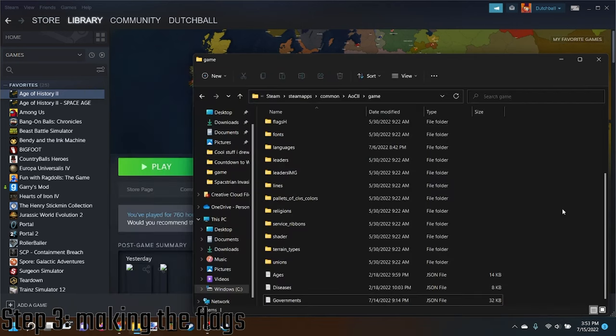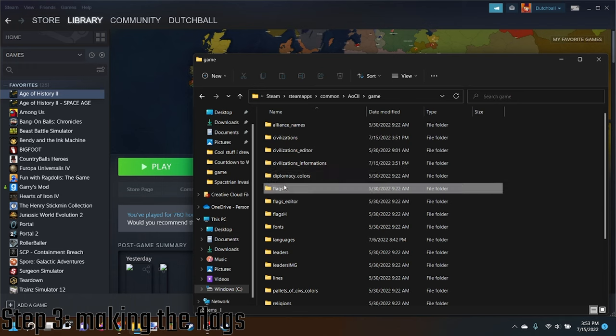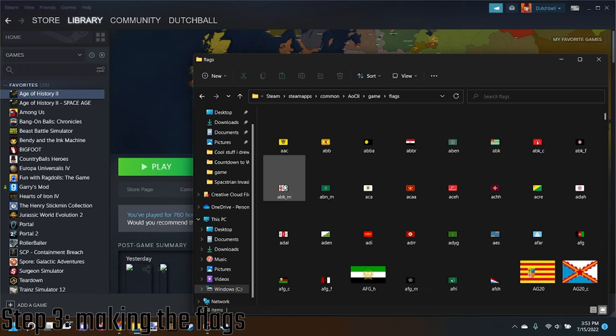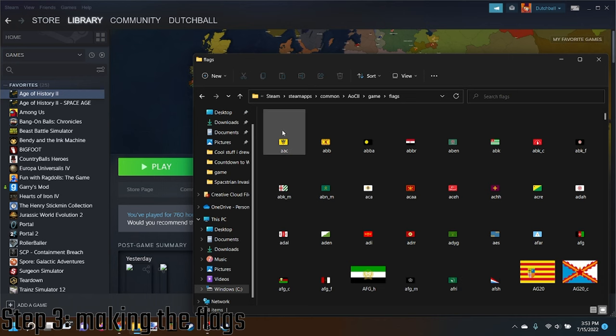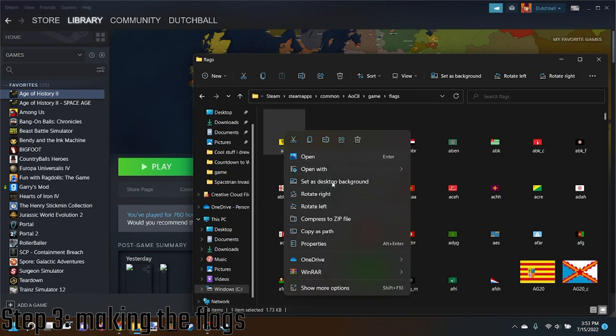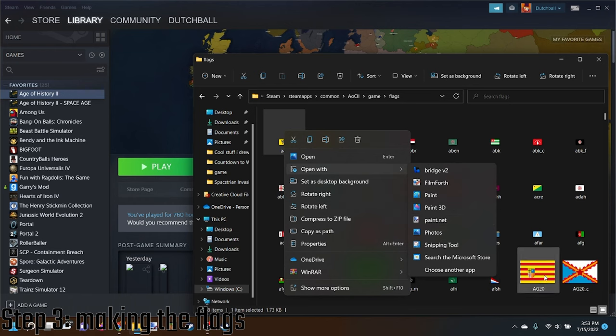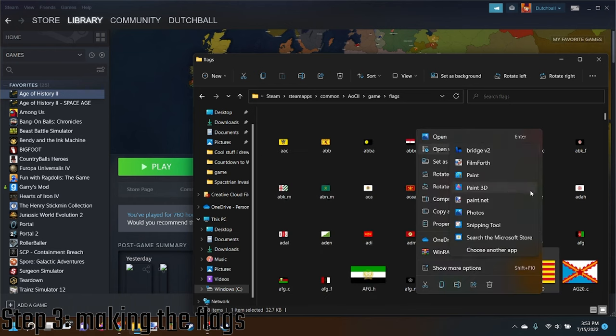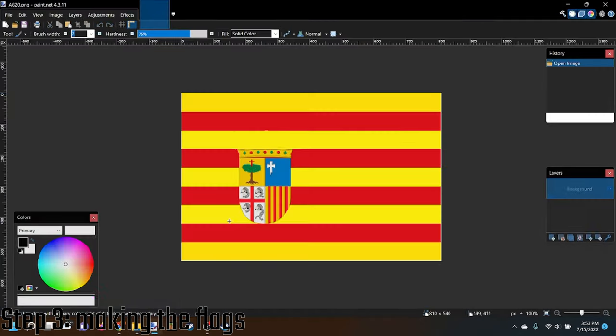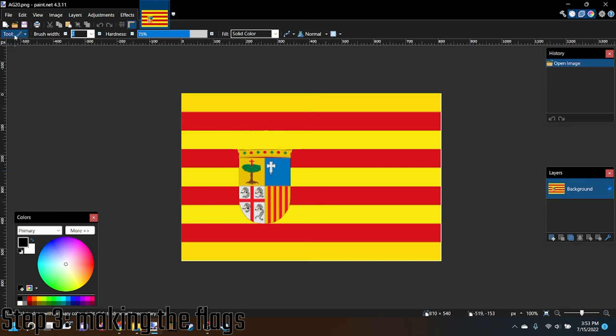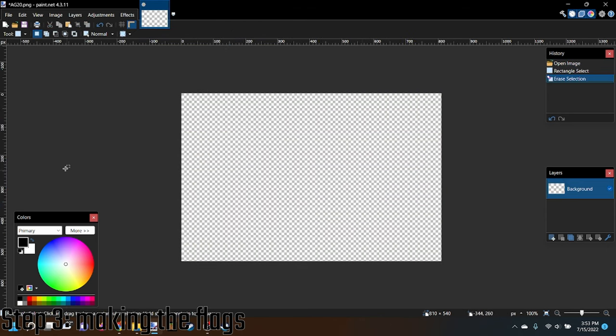Now we're going to make the flags. Then you go into Flags, and you have all these flags here. You're going to open any flag. I recommend just any. Open it with anything, any paint program that you got. I use Paint.